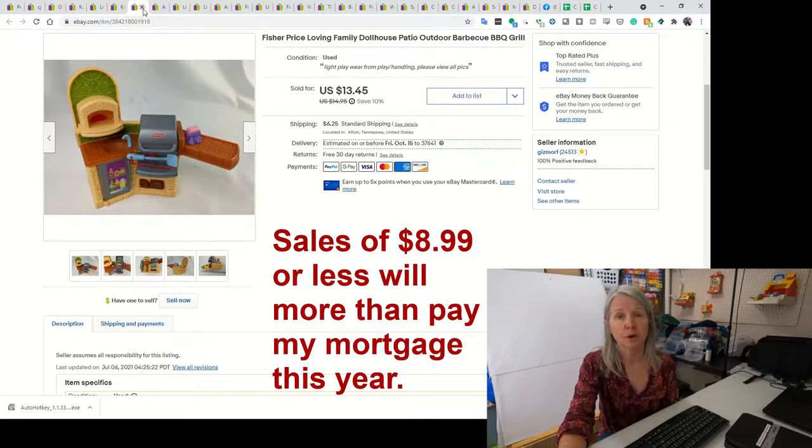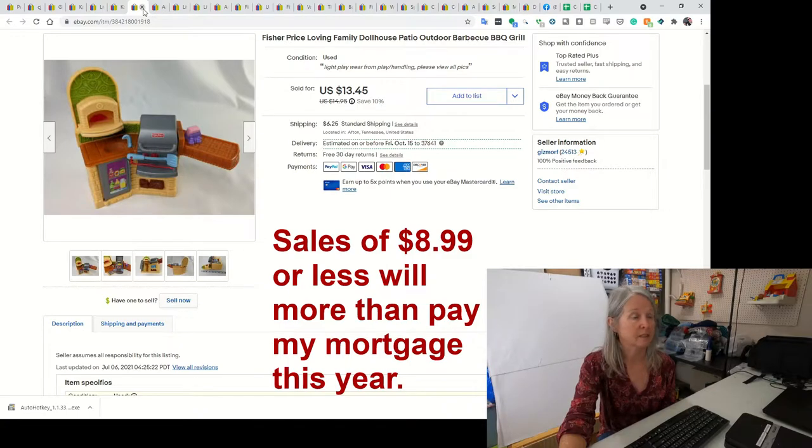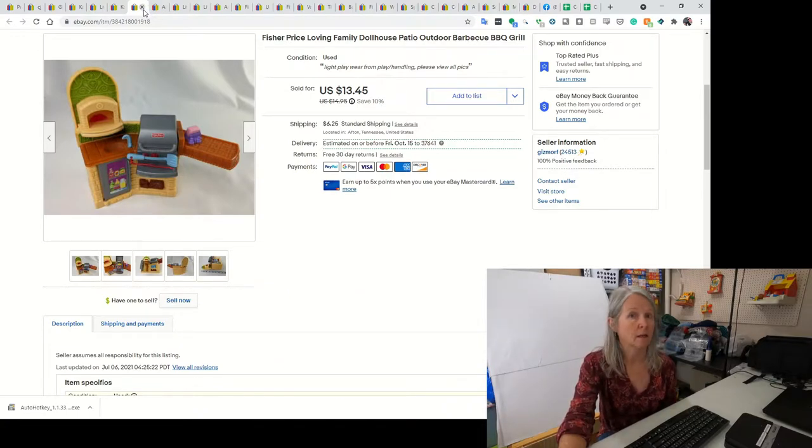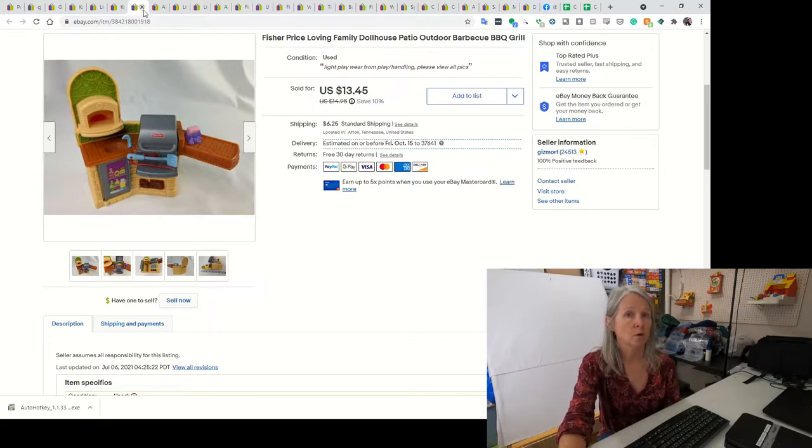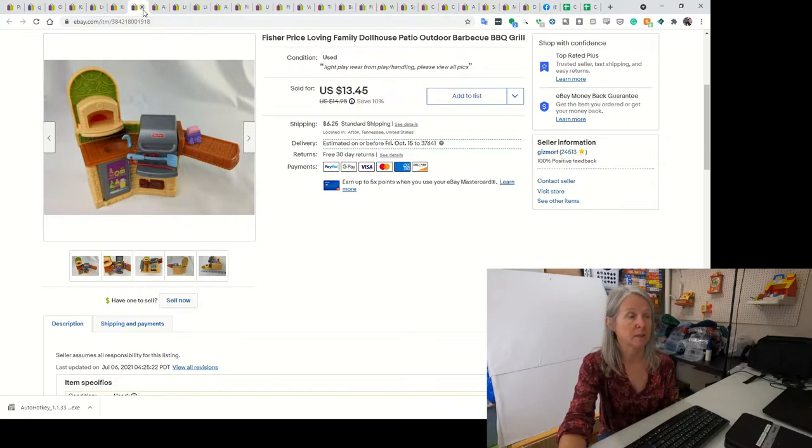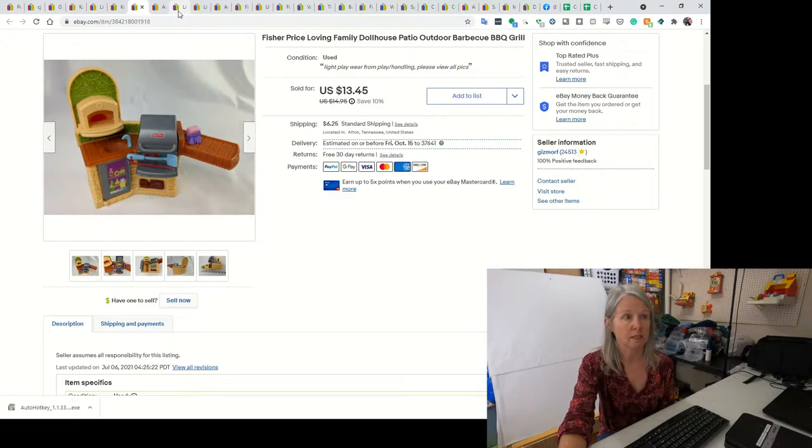This is a Fisher Price dollhouse barbecue grill that went with the Loving Family series. I did pick up a dollhouse and lots of accessories and figures earlier in the summer. I paid $25 for all of it. Then I have parted out some of the sets. This ended up selling for $13.45.